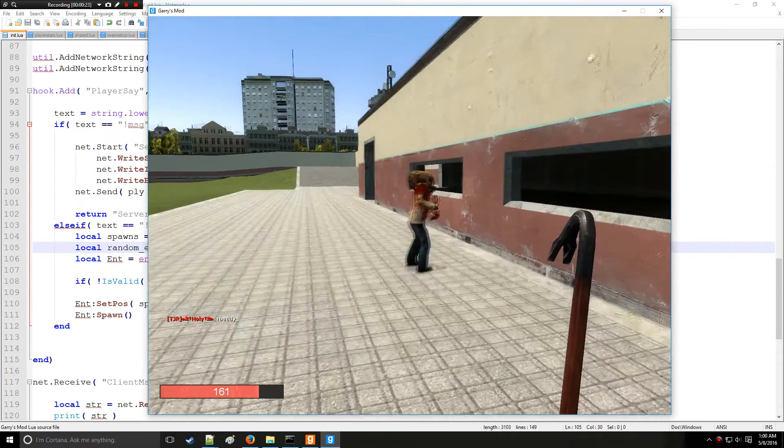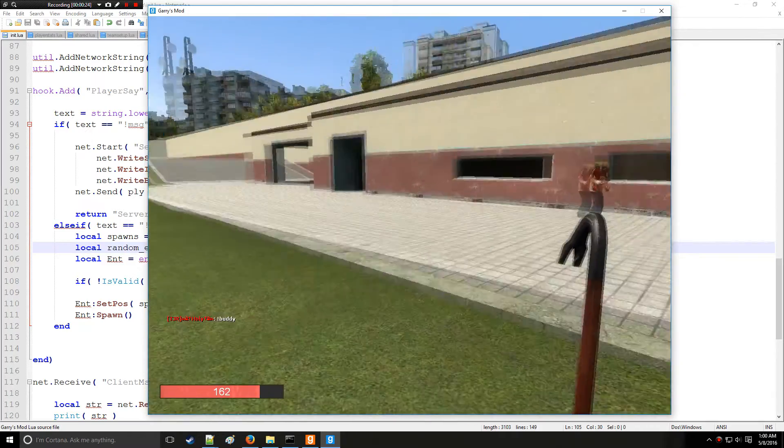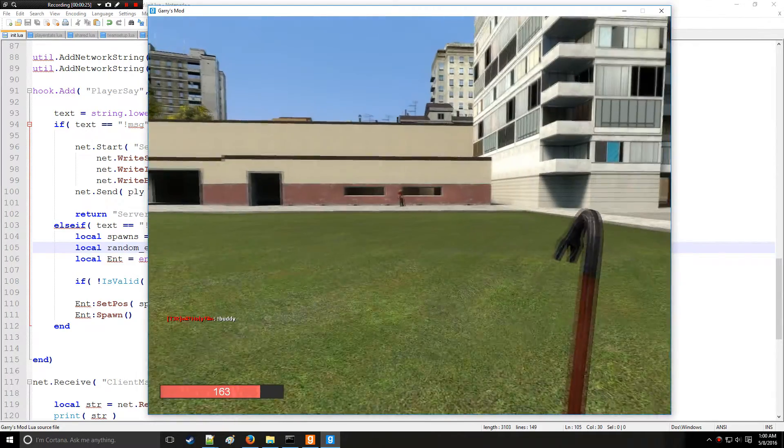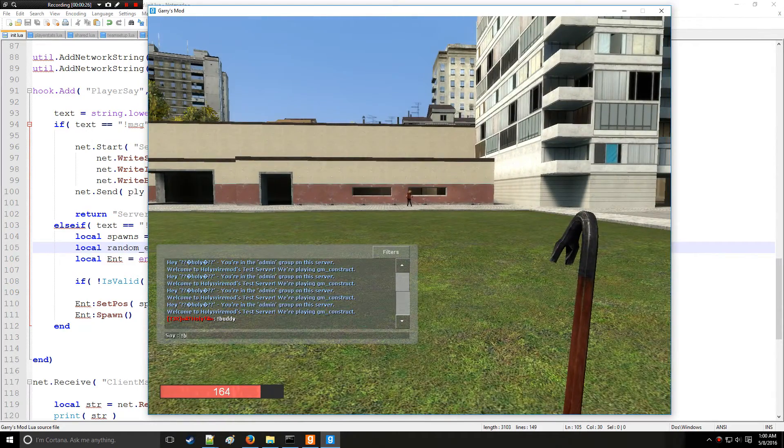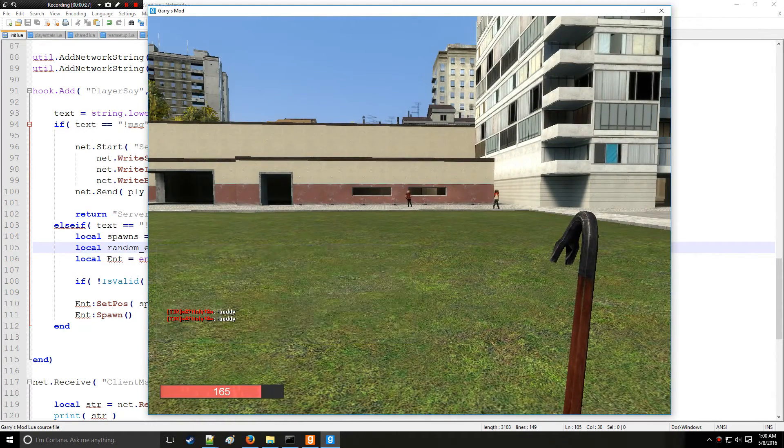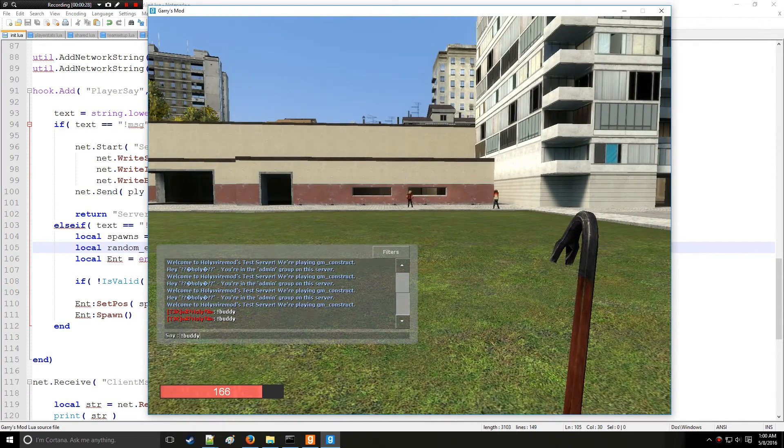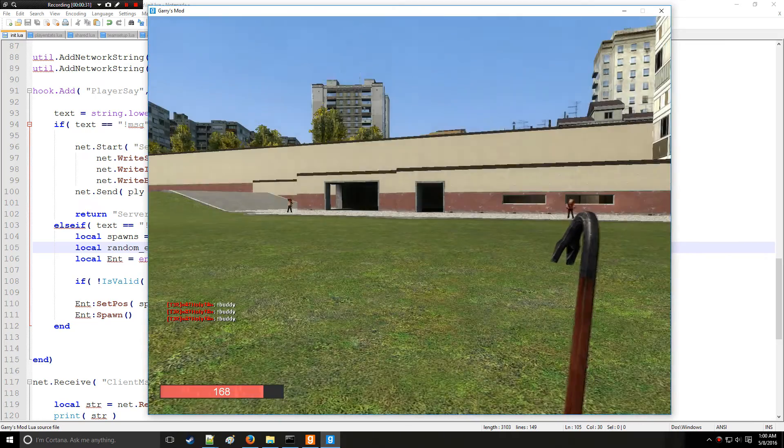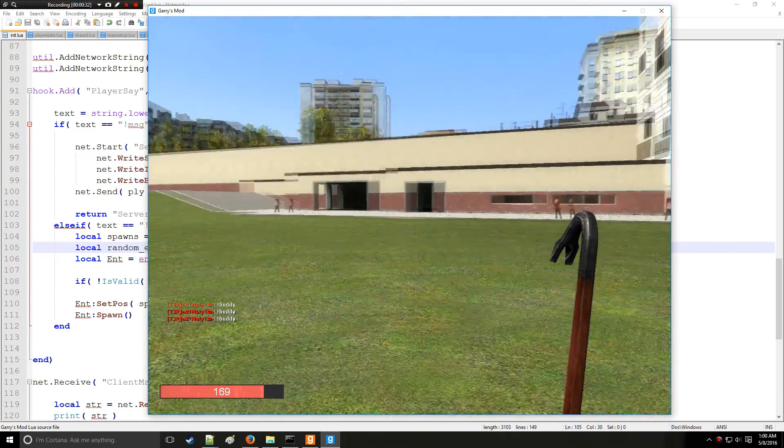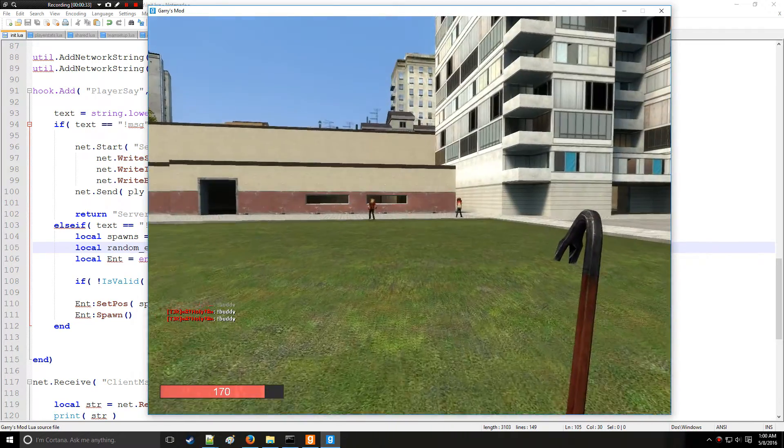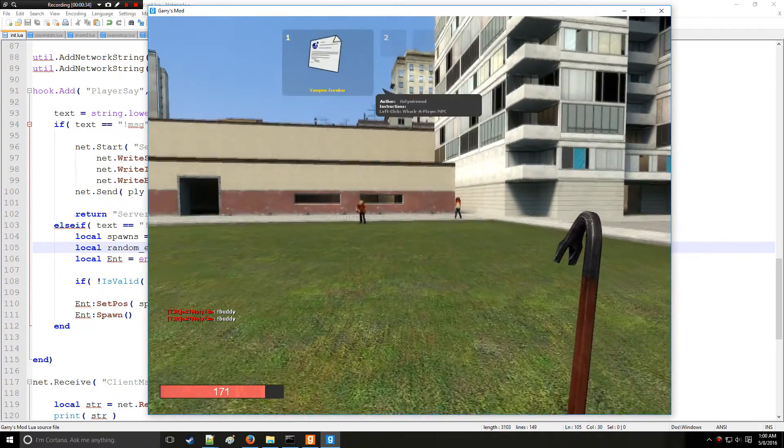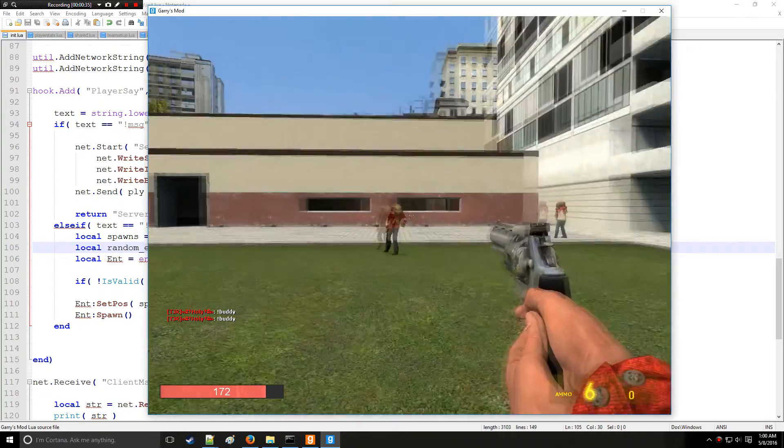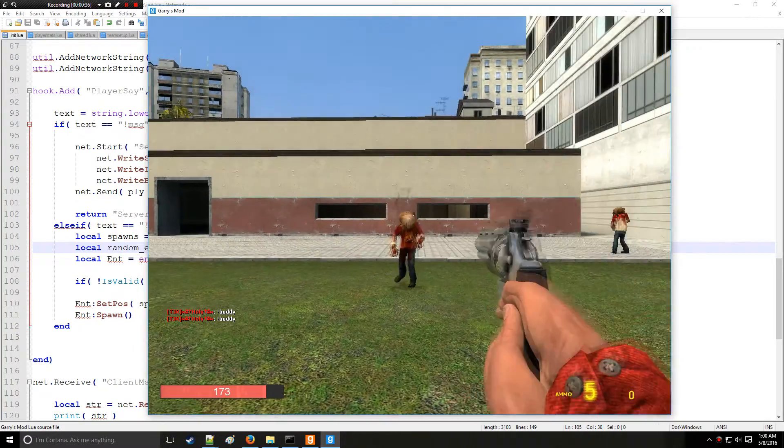There we go. As you can see now we have a buddy at a random spawn point. So I'll type buddy again. There's another buddy, and got another buddy over there.